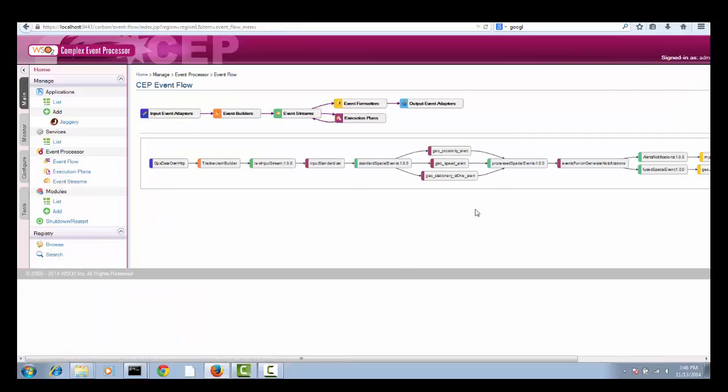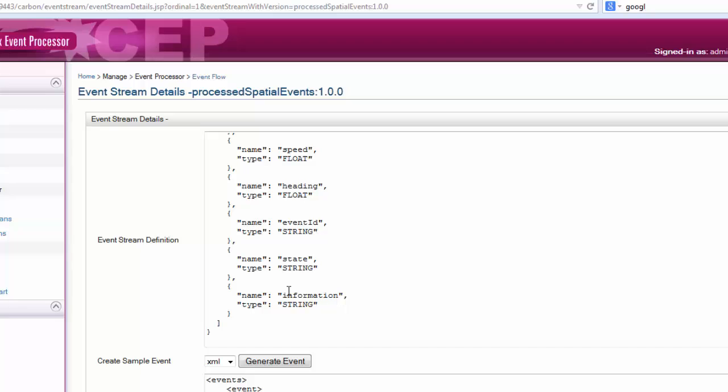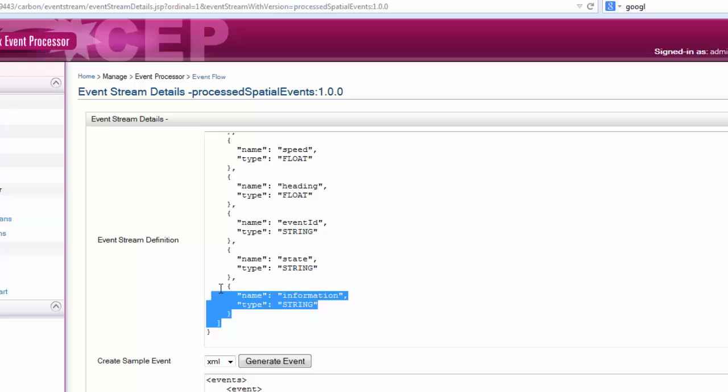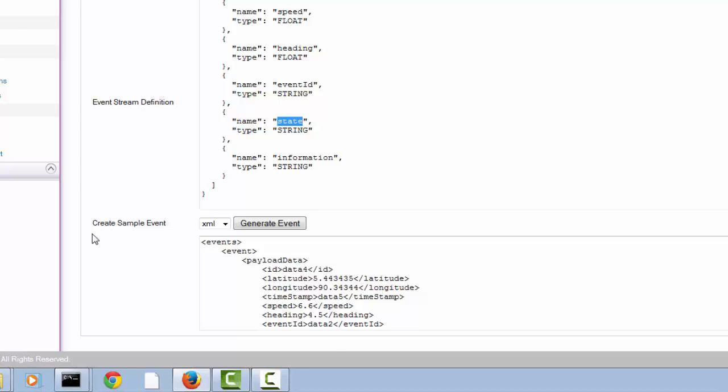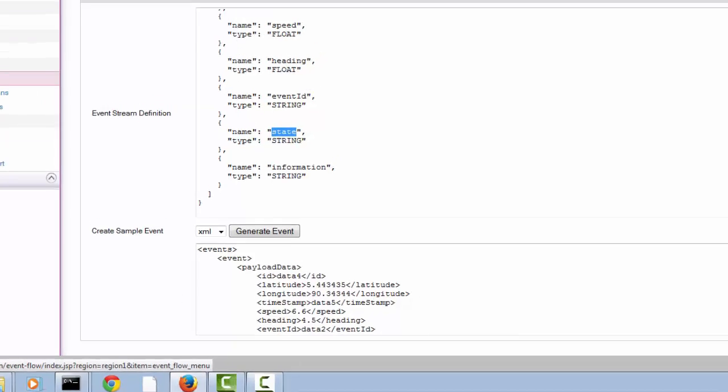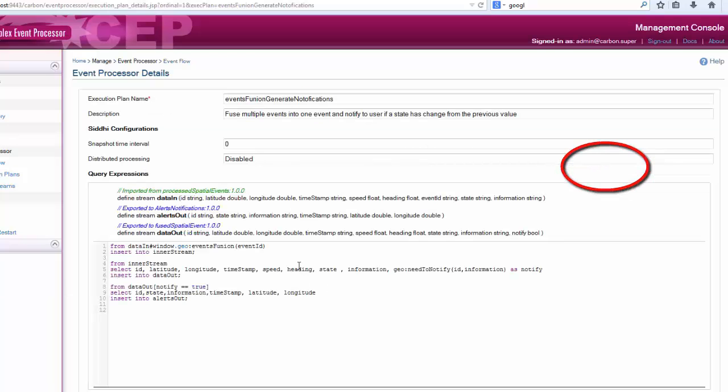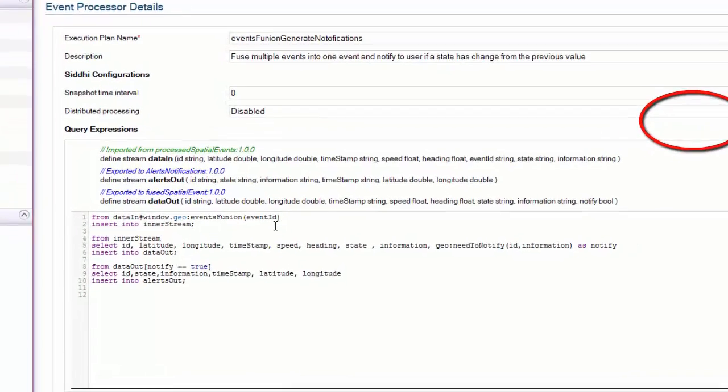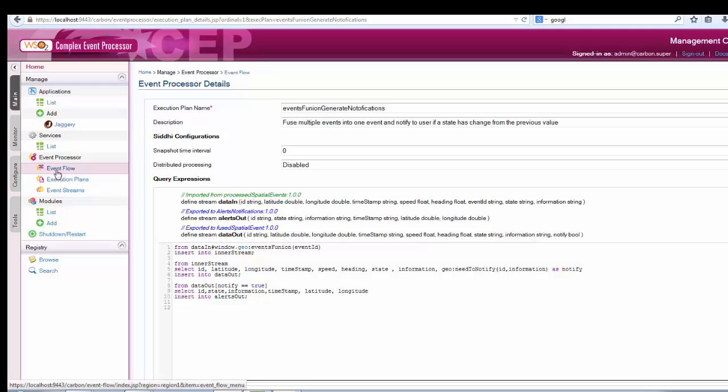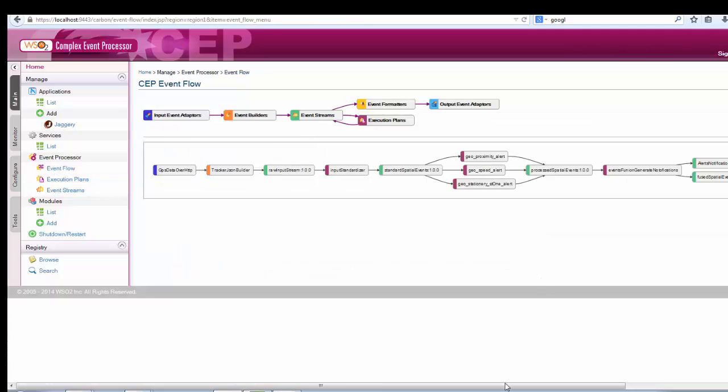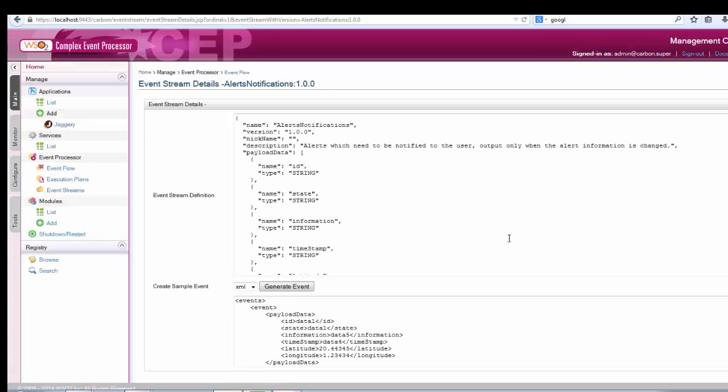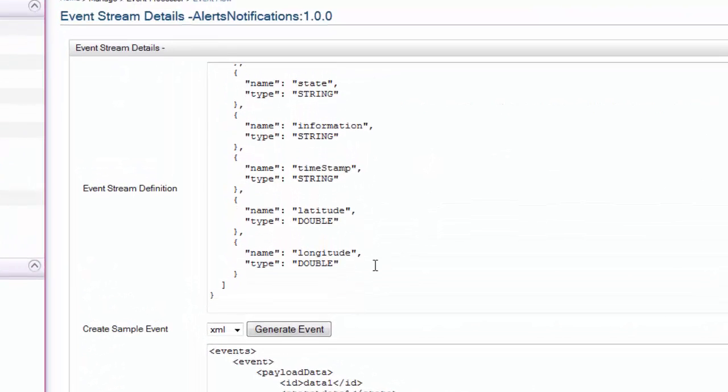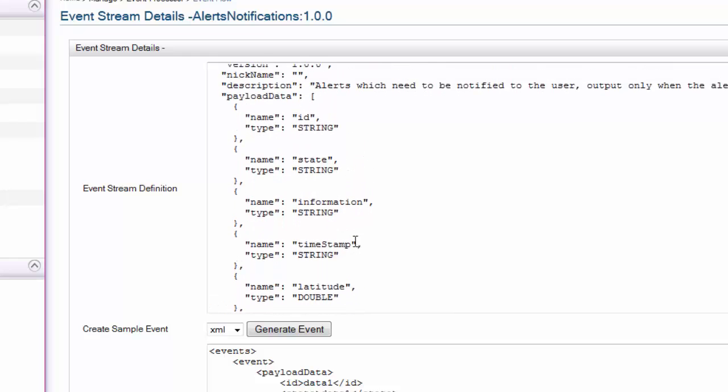After those events are processed by CEP queries inside CEP, it is then fed into processed spatial event stream. It has two new fields called state and information. State can be one or more of speed, proximity, stationary, error types, etc. In the information field we have the description of each state. Then this is fed into another CEP event processor. It decides whether to notify the events based on the privacy, etc.